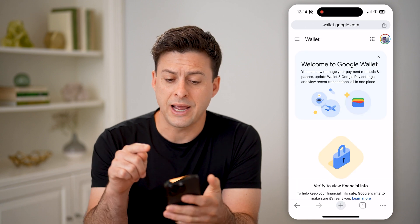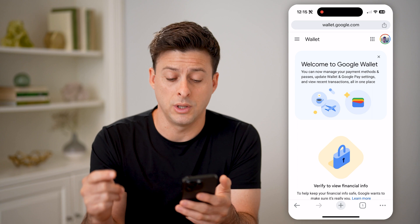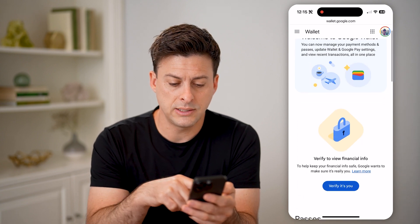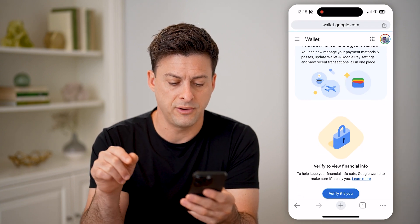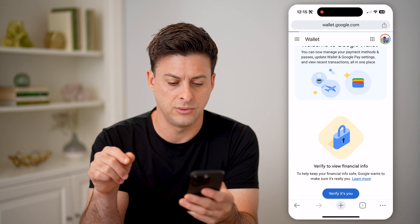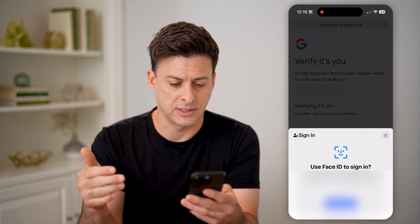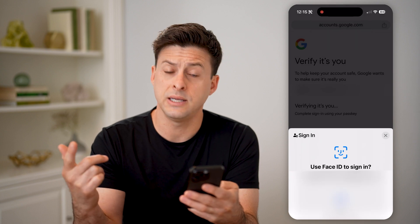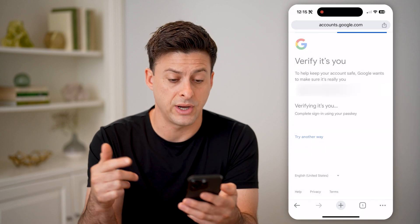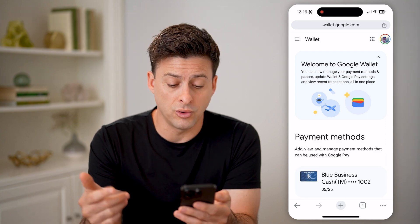Make sure at the top right you're logged into your Google account. It says it needs to verify who I am, so I'm going to hit verify. It will probably use Face ID — there we go. I'll use my Face ID to verify that I own this account, and then I'm into my Google Wallet.